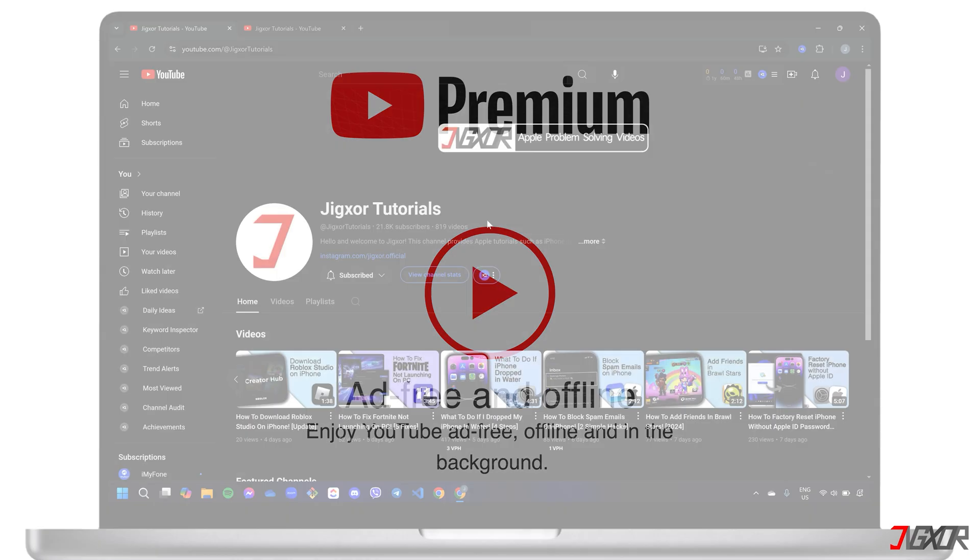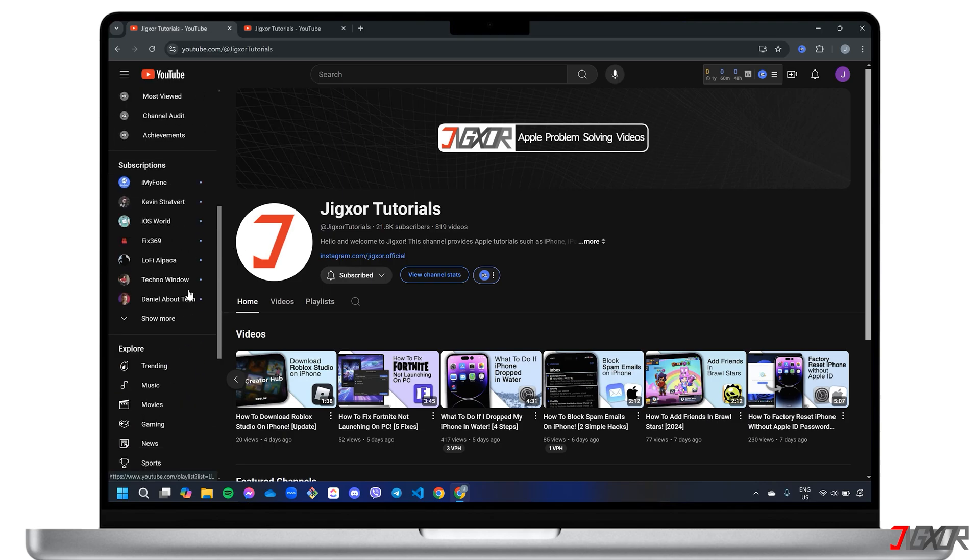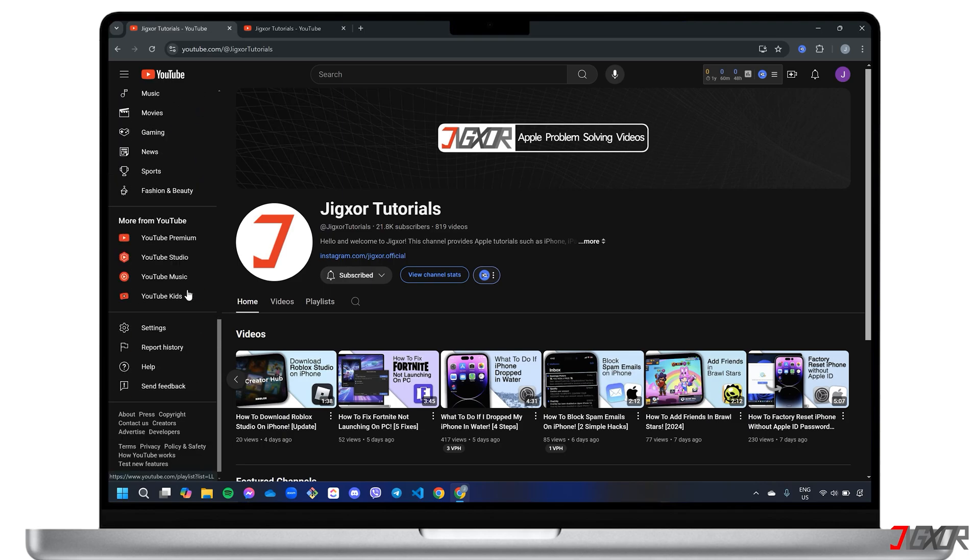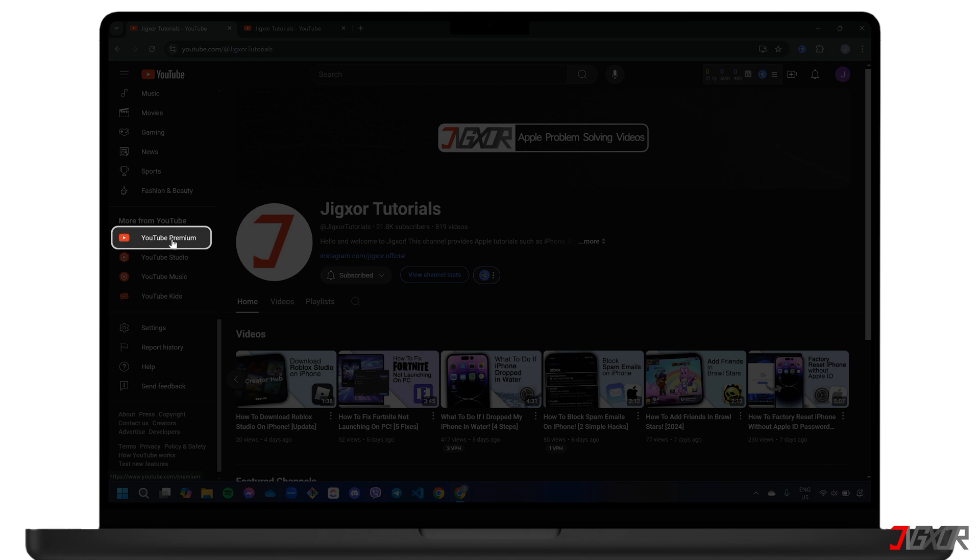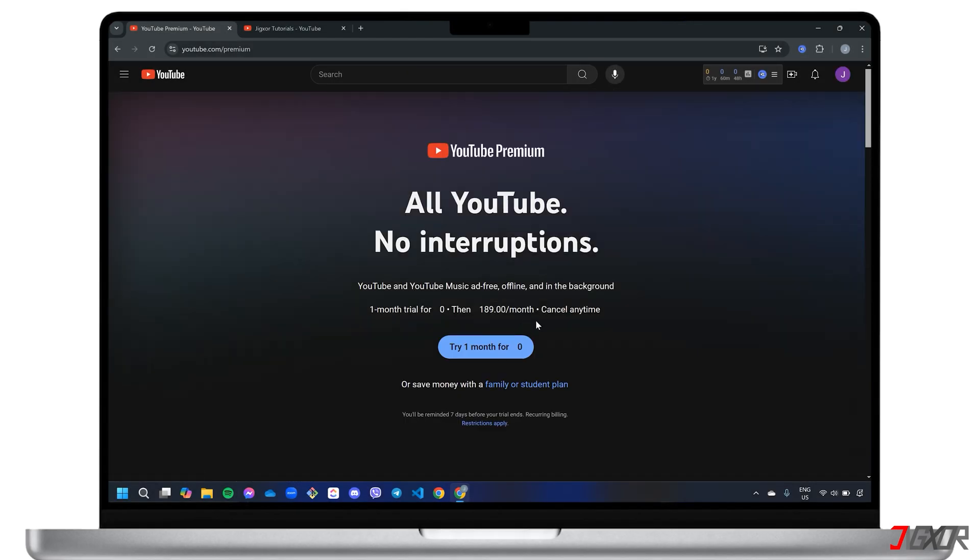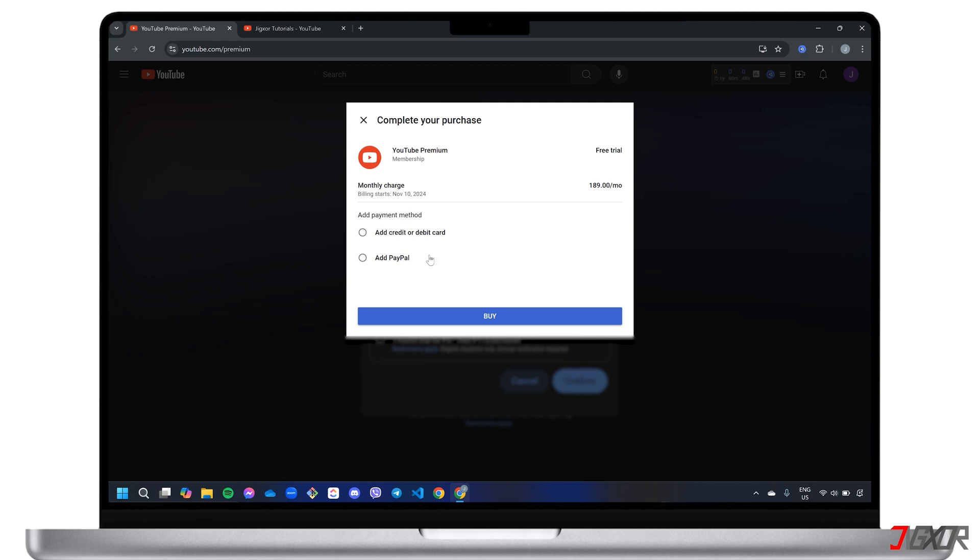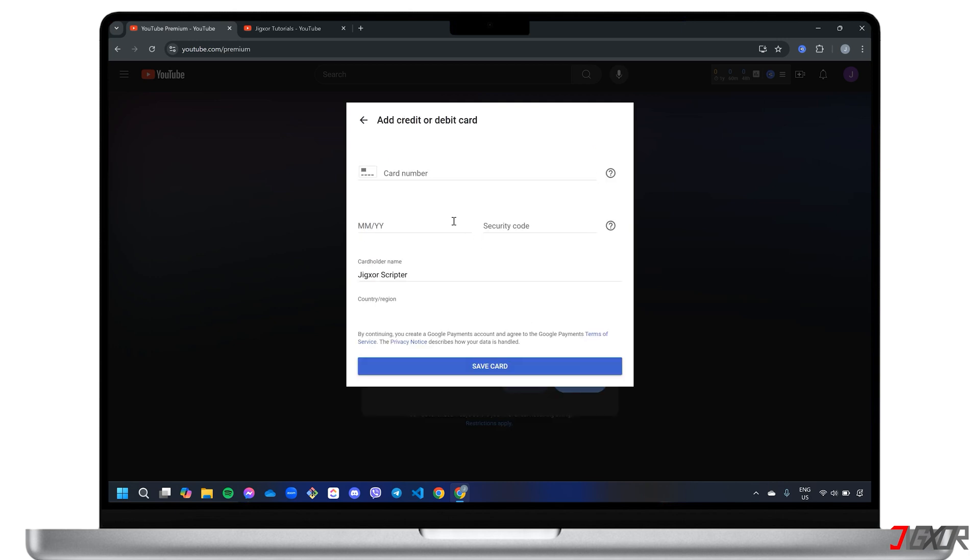To subscribe, look for the YouTube Premium option in the sidebar menu of your YouTube dashboard. Confirm your free trial and follow the on-screen instructions to complete the registration process.